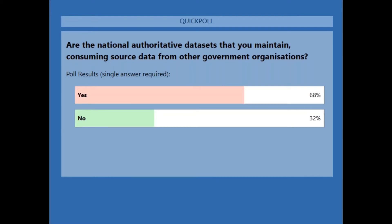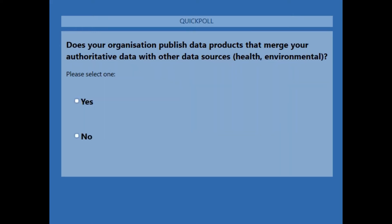The results of the second poll are really interesting — the data being published is being pulled from multiple sources. That's perfectly understandable: various departments within organisations are specialists in their areas. For example, in government you might have coastal specialists doing coastal surveys and pulling in their data, and those doing tree surveys pulling in their data, all to be published through a rich authoritative data set in the geoportal. The third poll asks: does your organisation publish data products that merge your authoritative data with other data sources such as health and environmental data?